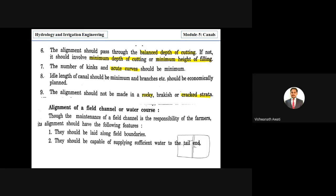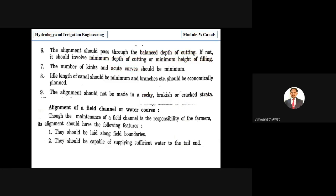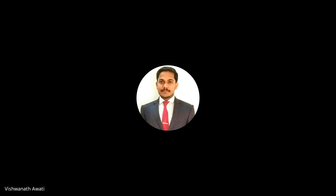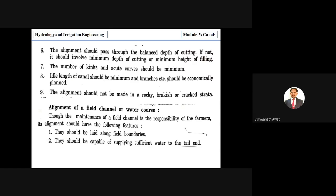Field channels should be capable of supplying sufficient water to the tail end. Even the end point of the water course must receive adequate supply — it is not acceptable to irrigate only the head end while the tail end is neglected.